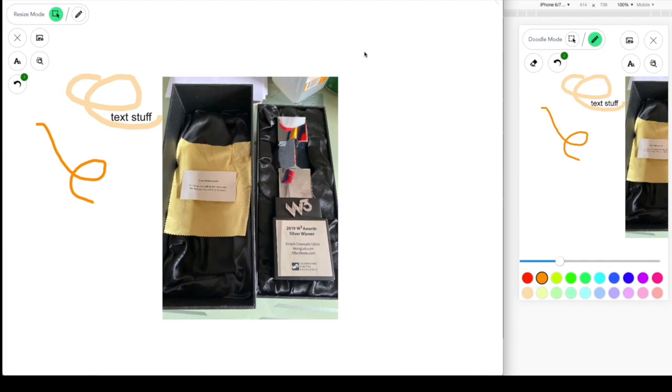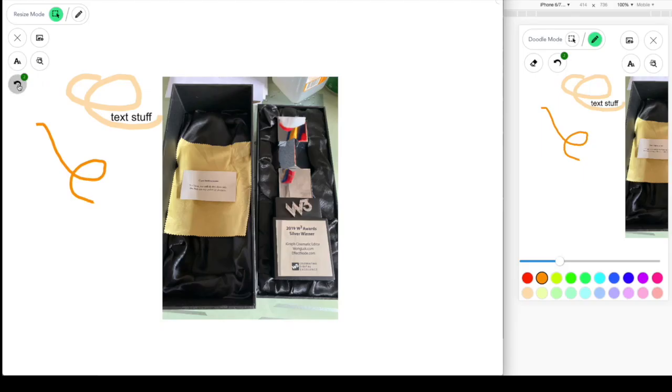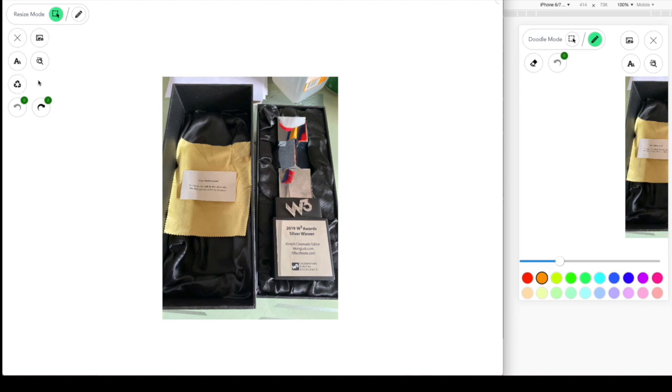And also, if you want to undo some doodle, you can just click on the undo button for the doodle part. If you want to delete images, you can select the image and click on the recycle bin button, and it will be removed.